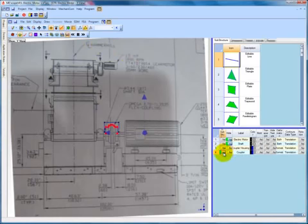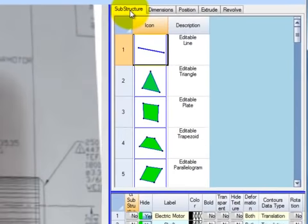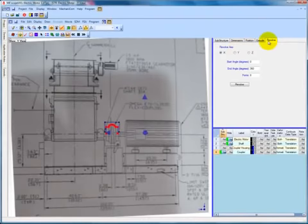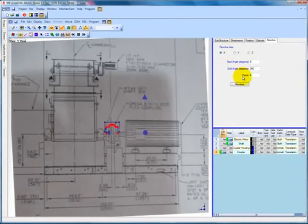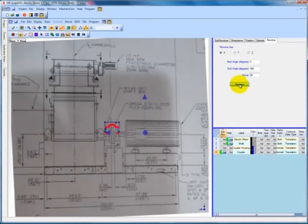Notice how this enables tabs for editing the dimensions and position of the substructure, as well as for extruding and revolving. In this case, we wish to revolve the profile line we have created for the coupler, so we select the Revolve tab. The Revolve tab offers several options, including the axis of revolution, the number of degrees we wish to revolve the profile line, and the number of points we wish the revolution to include. We will revolve our profile line about the x-axis and input 20 points for our revolution. This will allow our revolution to look smooth in appearance but will not add an unnecessary number of points to our model.